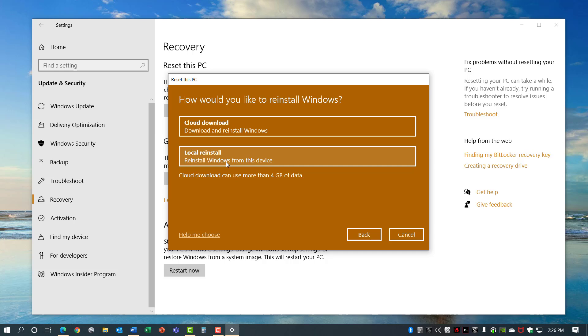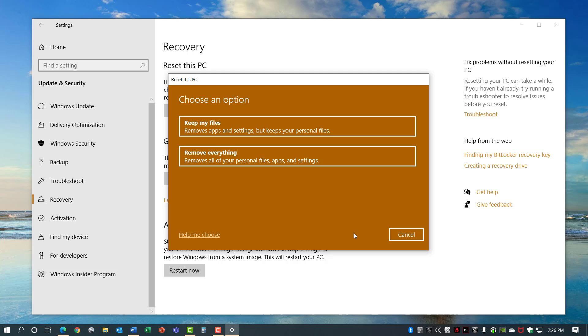Going back the other option is to remove everything. This takes care of all the personal files, apps, and settings, does a reinstallation of Windows, and starts with a fresh, clean install. Either of these options may be helpful if you've tried everything else and you cannot get your computer to work properly.